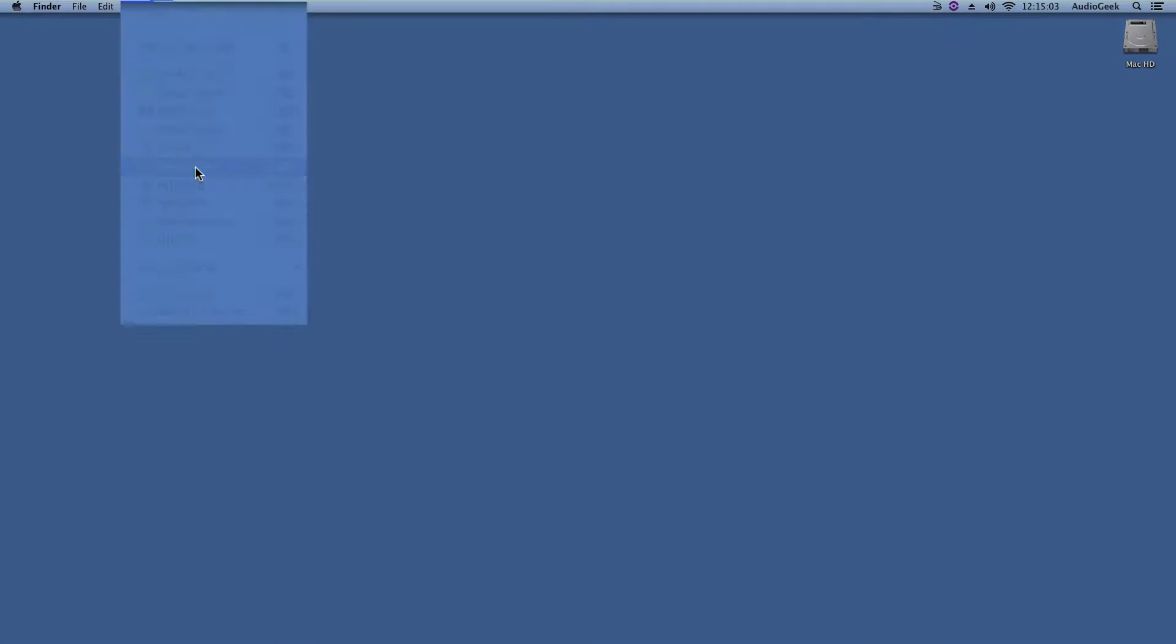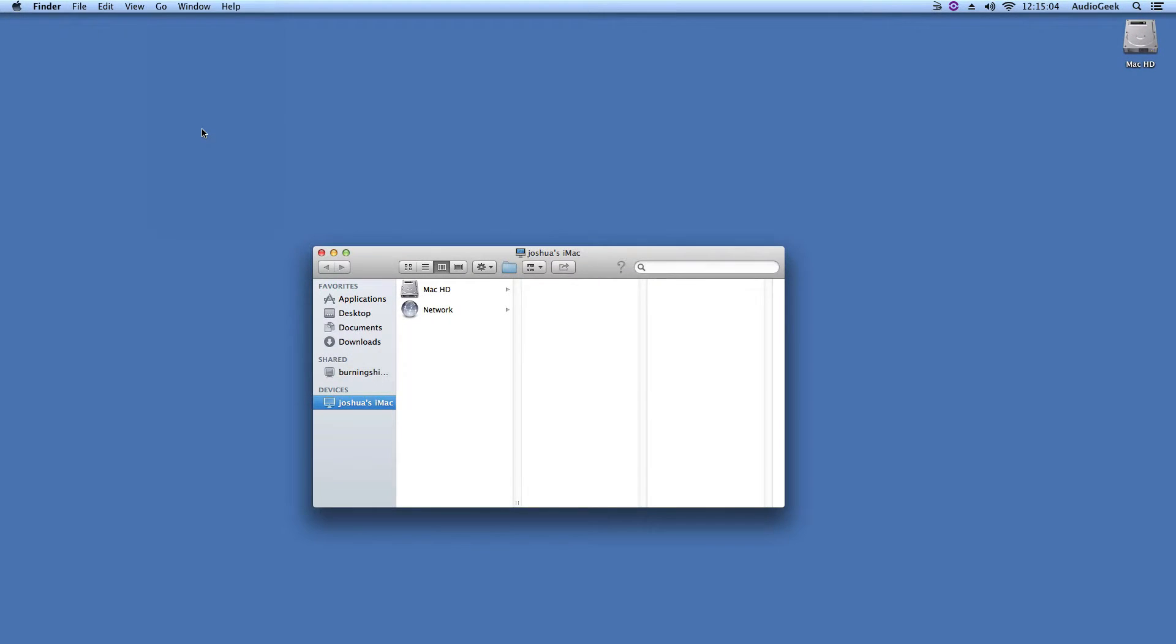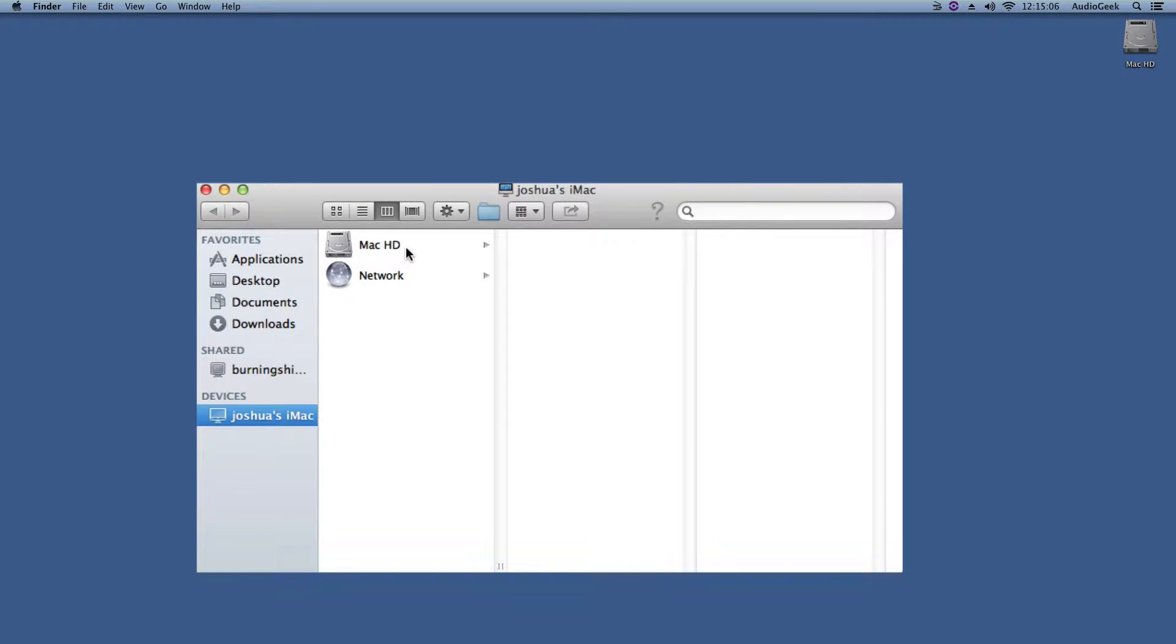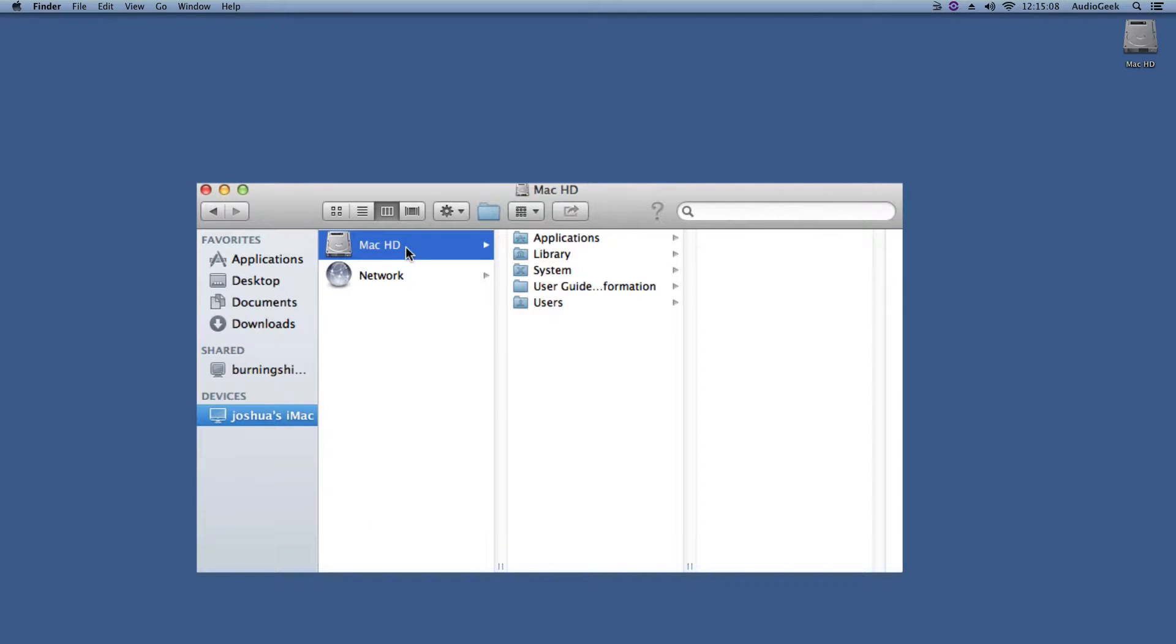And here you will see your hard drive listed. Please select this and go to Users folder.